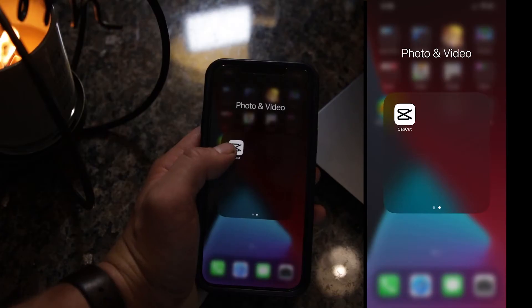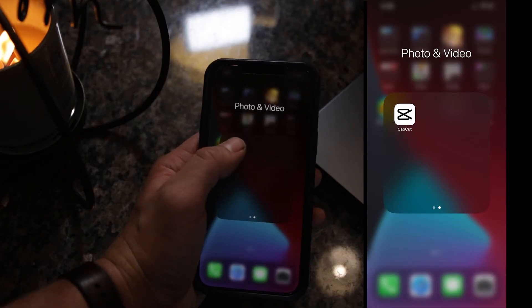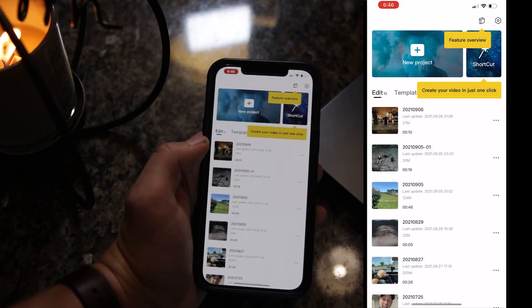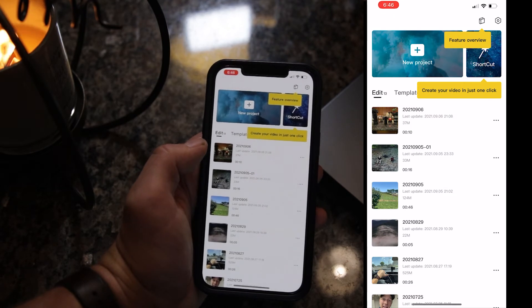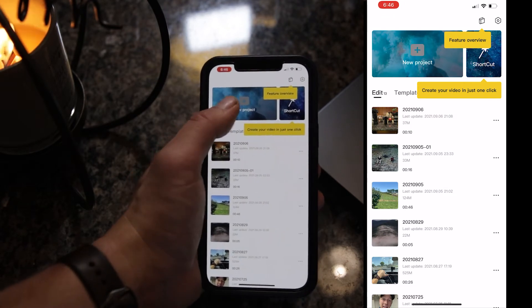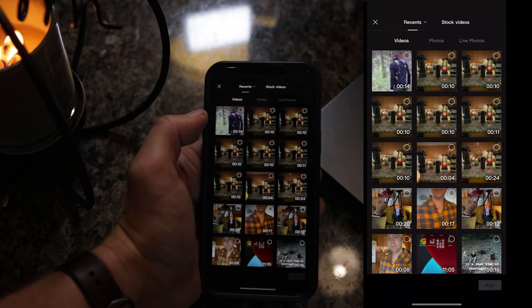Now let's go ahead and jump into CapCut. Let's go ahead and open up CapCut — new project.